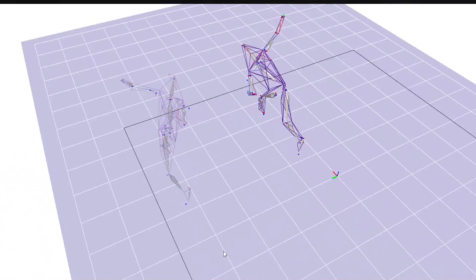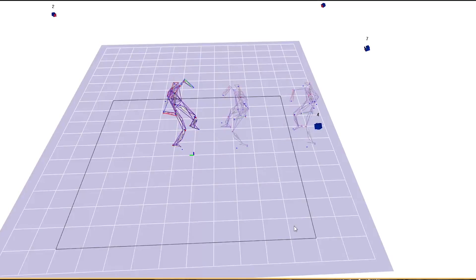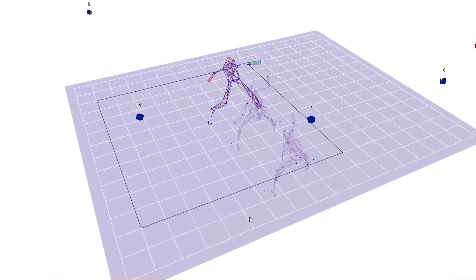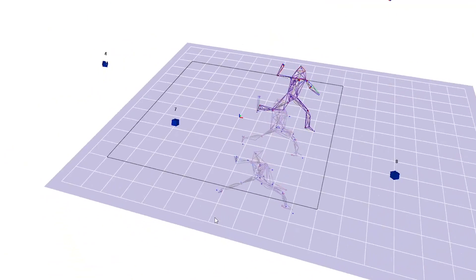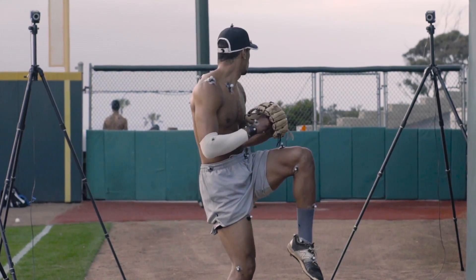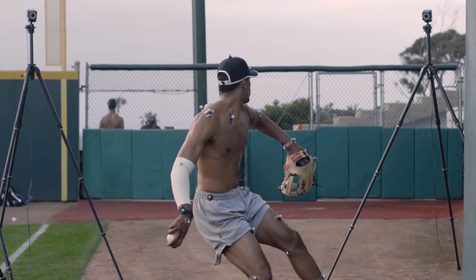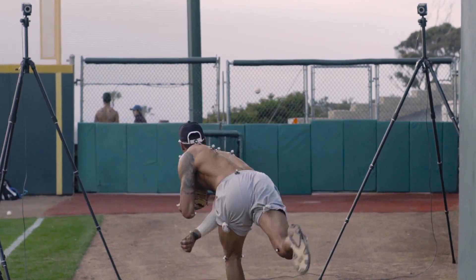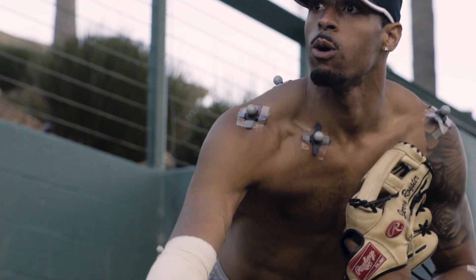PitchTrack will output data such as pelvic rotation, trunk rotation, and rotations and torques at the shoulder, elbow, and wrist.